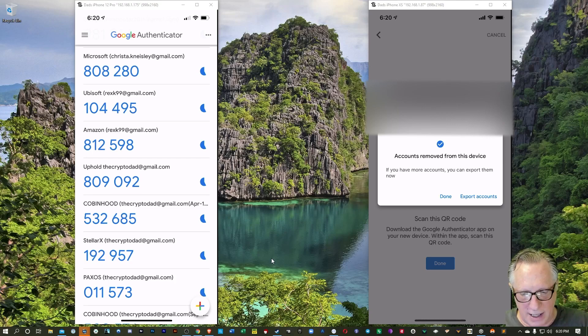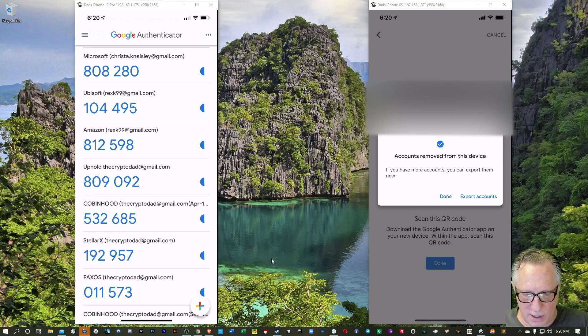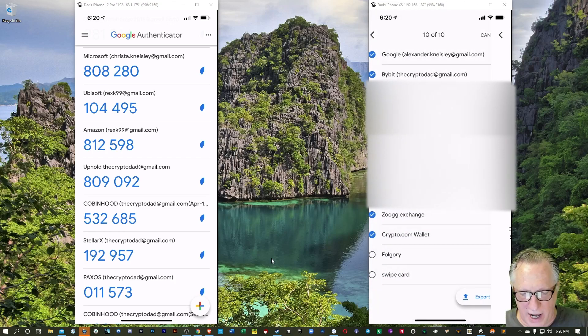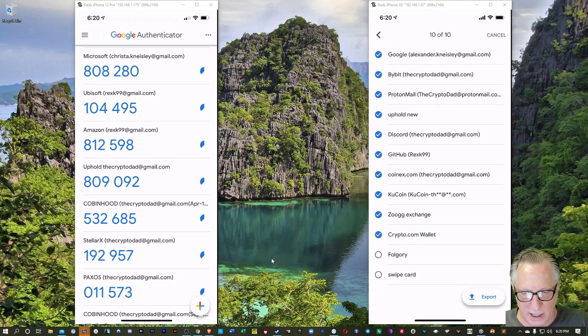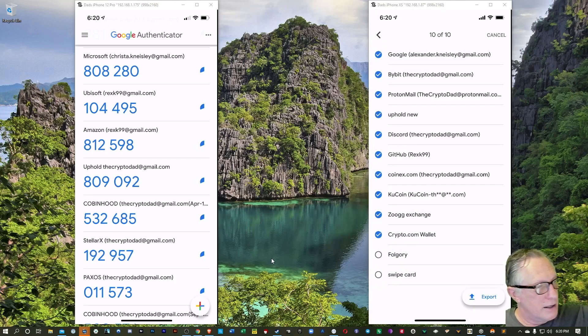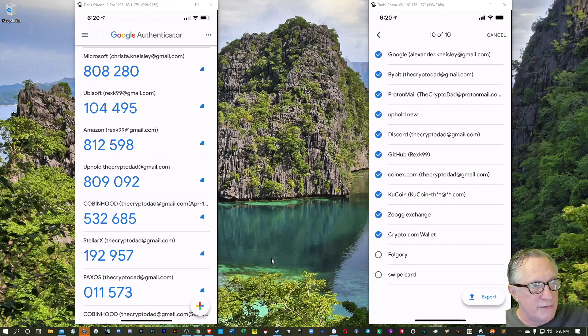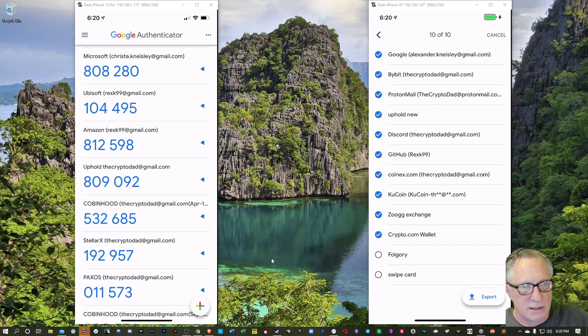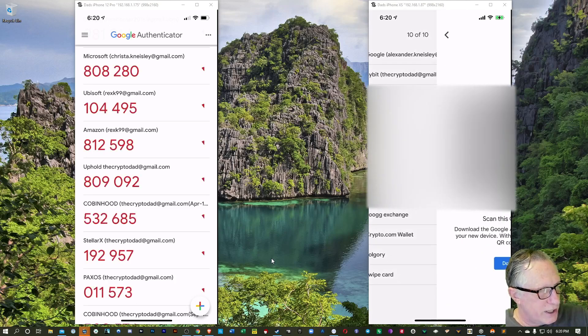Alright, and there's more accounts on this device, so I'll go ahead and continue by hitting Export Accounts. It's going to grab the next 10. Notice that there's only two left there at the bottom after this. Alright, so we'll hit Export again.